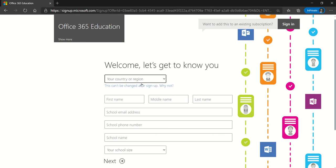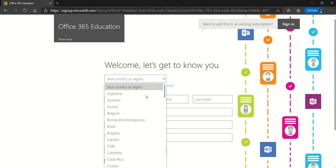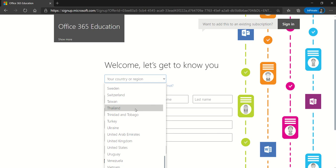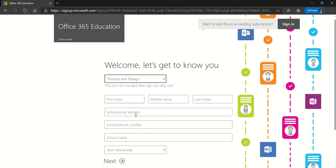The next step: you should select the specific country where your school is based. In my case, I am choosing Trinidad and Tobago because that's where we are creating this environment for demo purposes. But it is very important for you to select the right country for support and online services purposes.